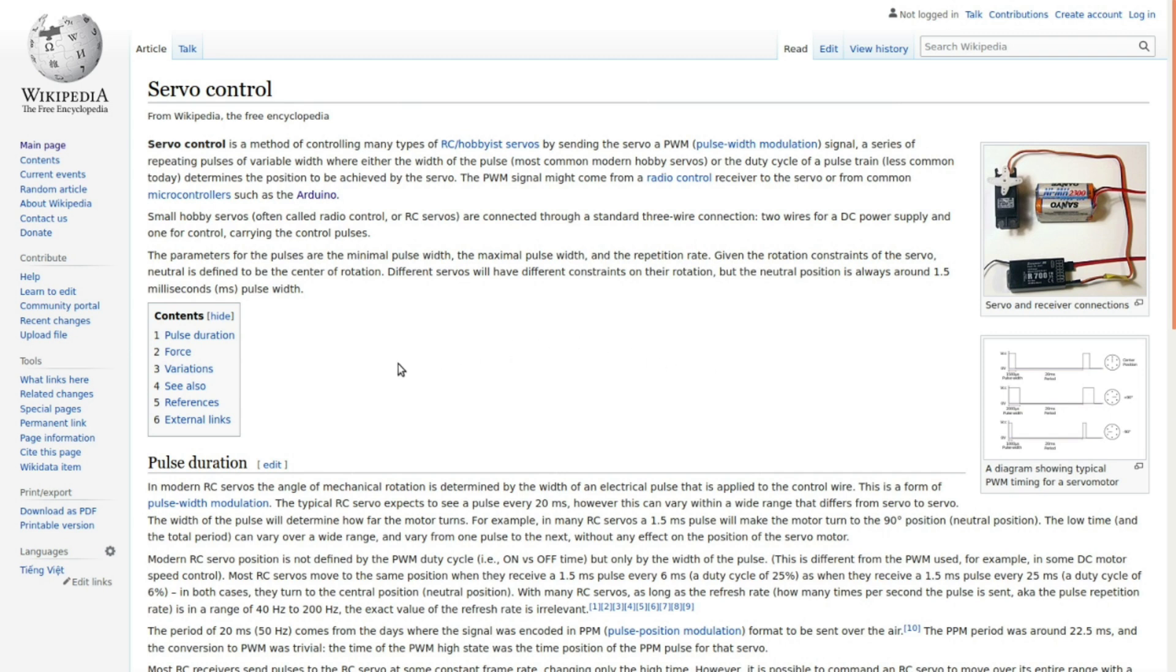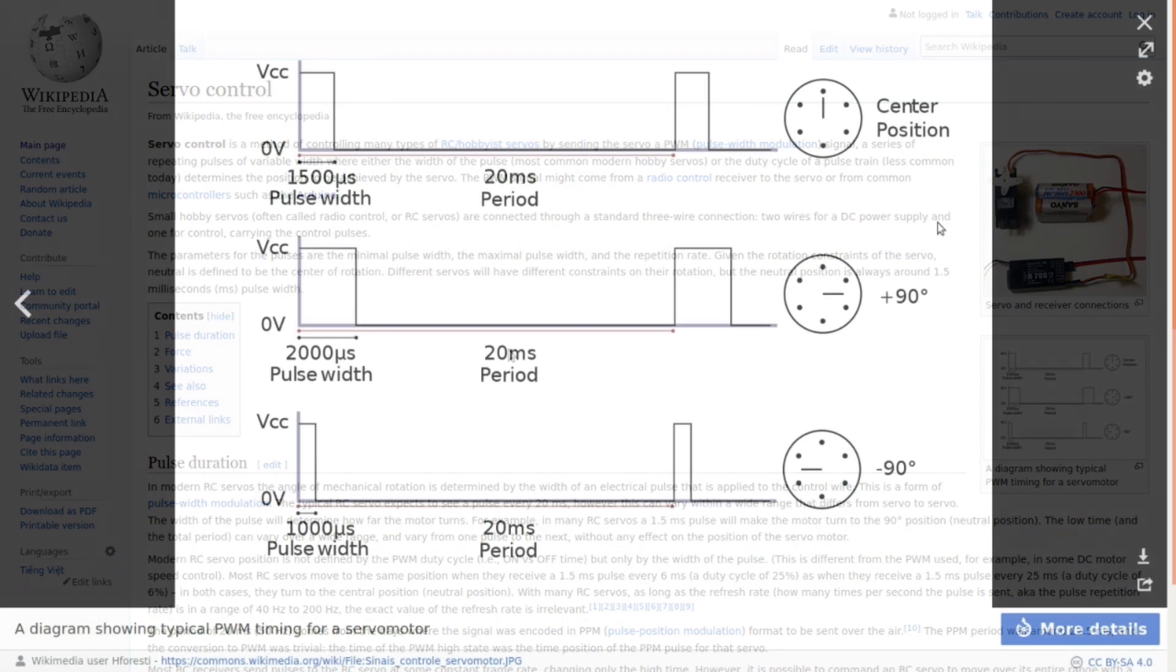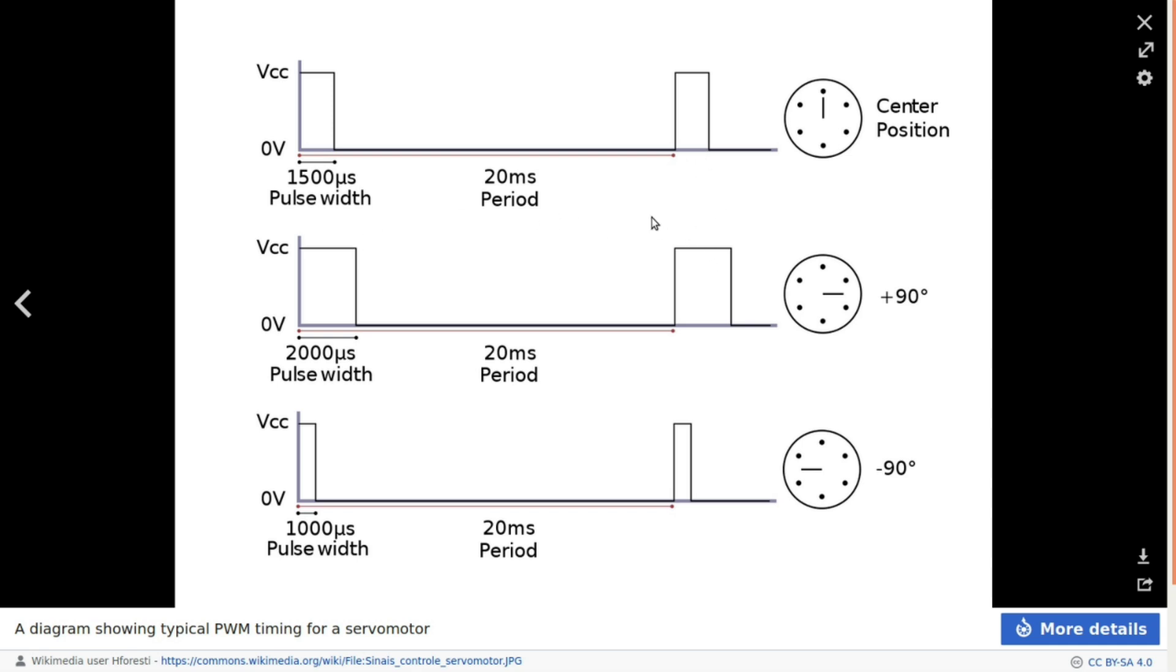The first thing that comes up is the Wikipedia article on servo control. They want a pulse width modulated signal. To go to minus 90 degrees, let's call it left, it wants a 1000 microsecond pulse width. To go the opposite direction to plus 90 degrees, it wants a 2000 microsecond pulse width. To go back to the center it wants 1500 microseconds.